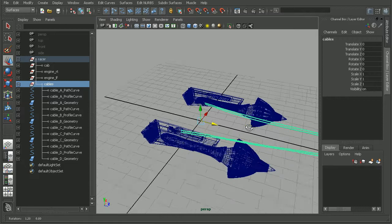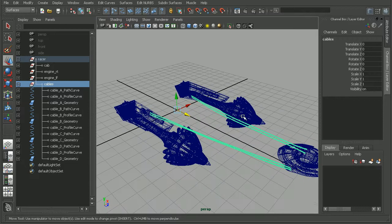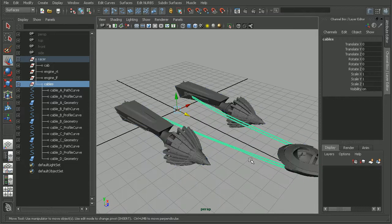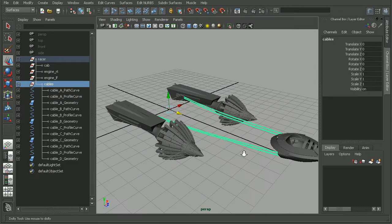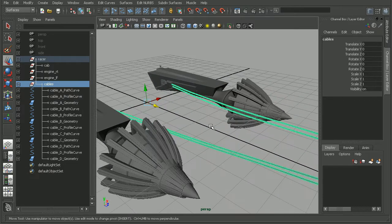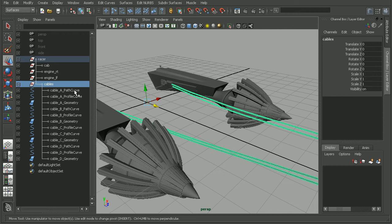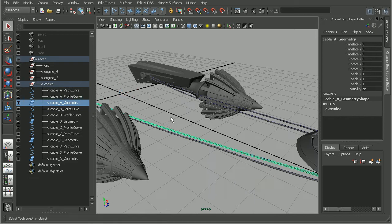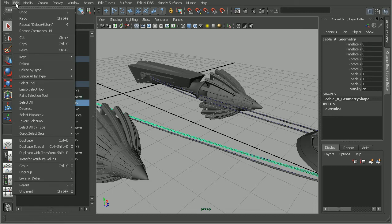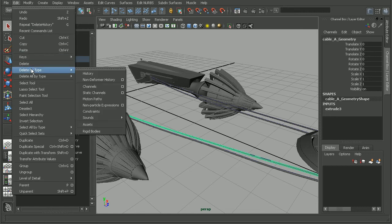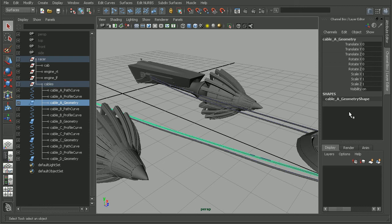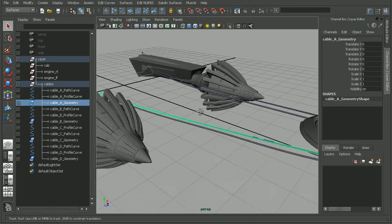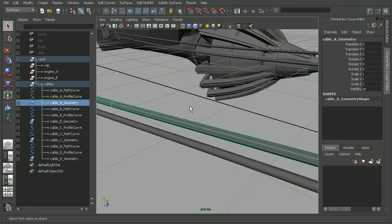To fix this, we can simply go in and break the connection between the curves and the geometry. To do that, let's come in and select the geometry here and watch the inputs in the channel box. I'm going to go to edit, delete by type, and history. We can see that Maya has gone in there and cleaned up our construction history and gotten rid of the connection between the curve and the geometry.